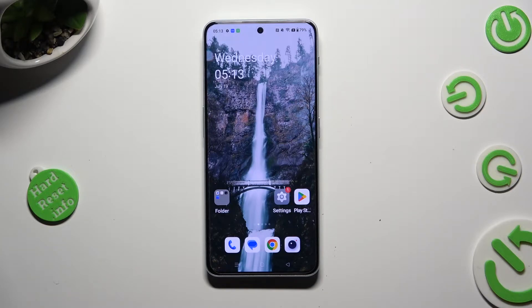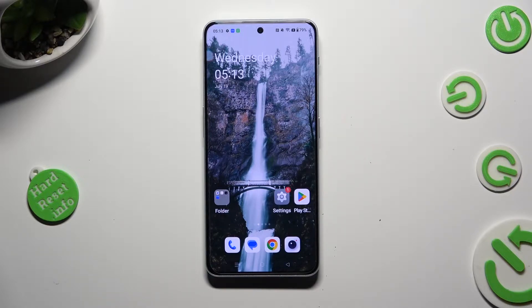Hi, in front of me is the OnePlus Nord C 5G and today I would like to show you how you can set up screen lock.